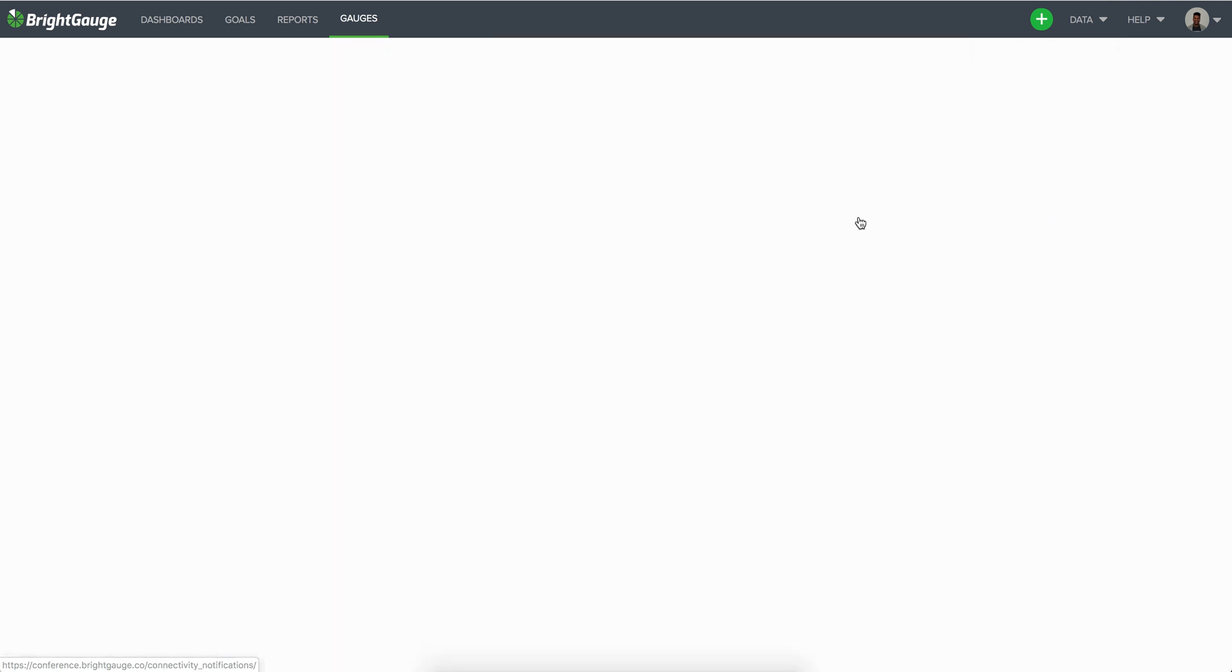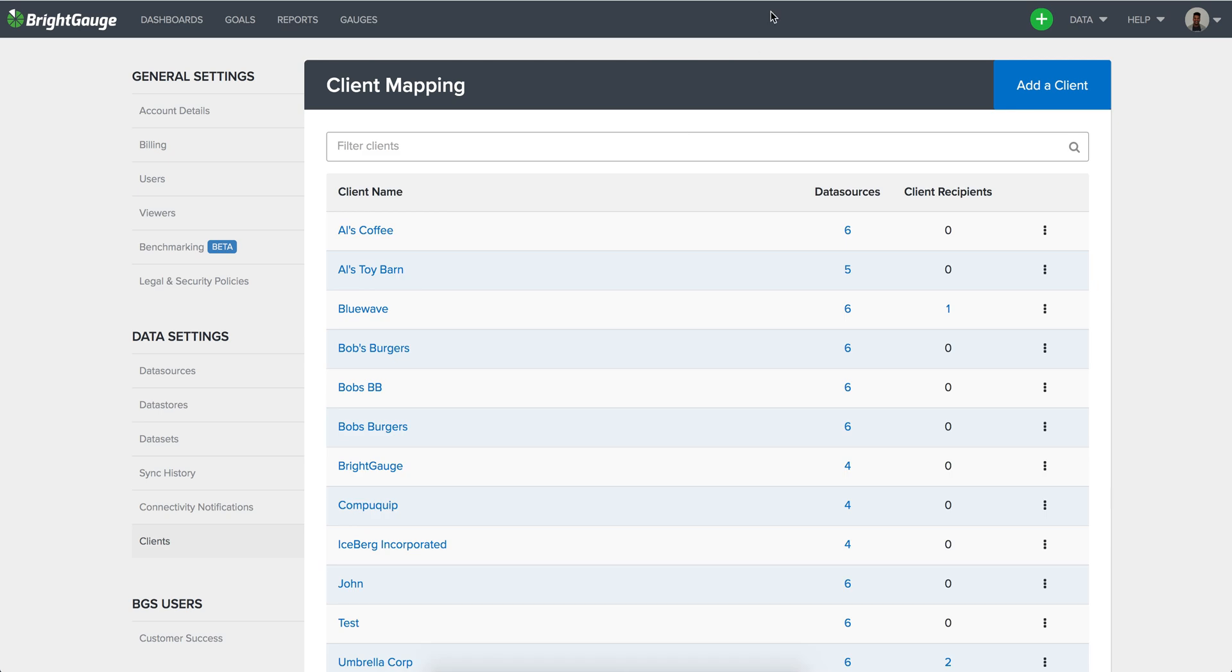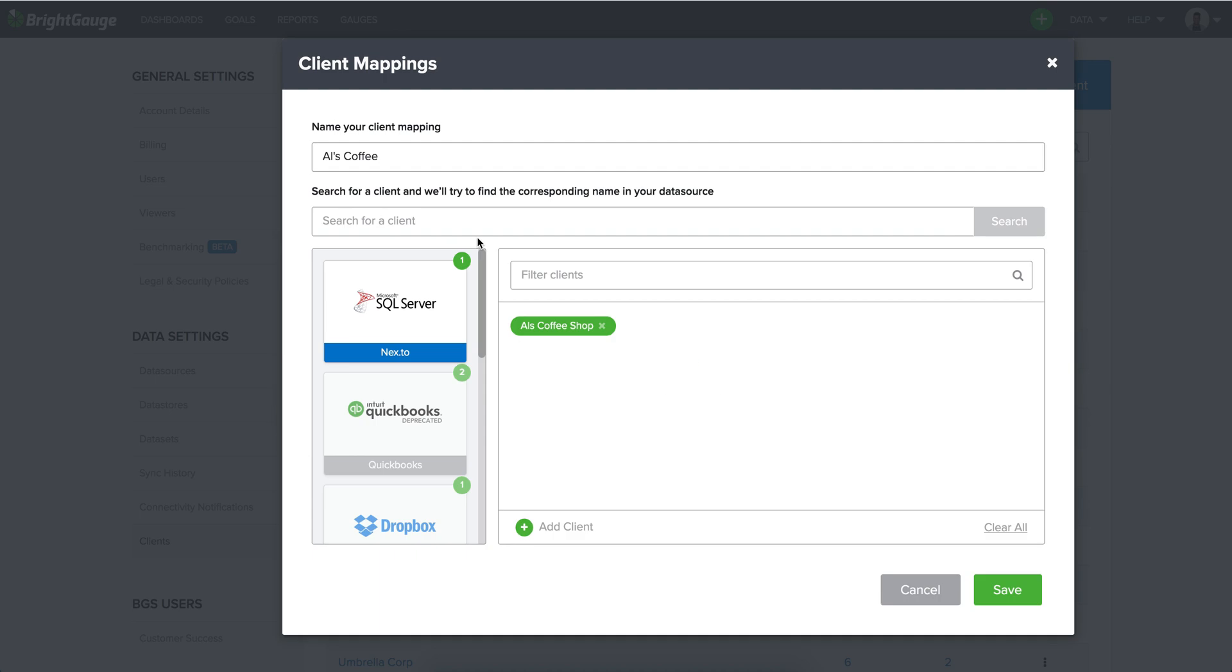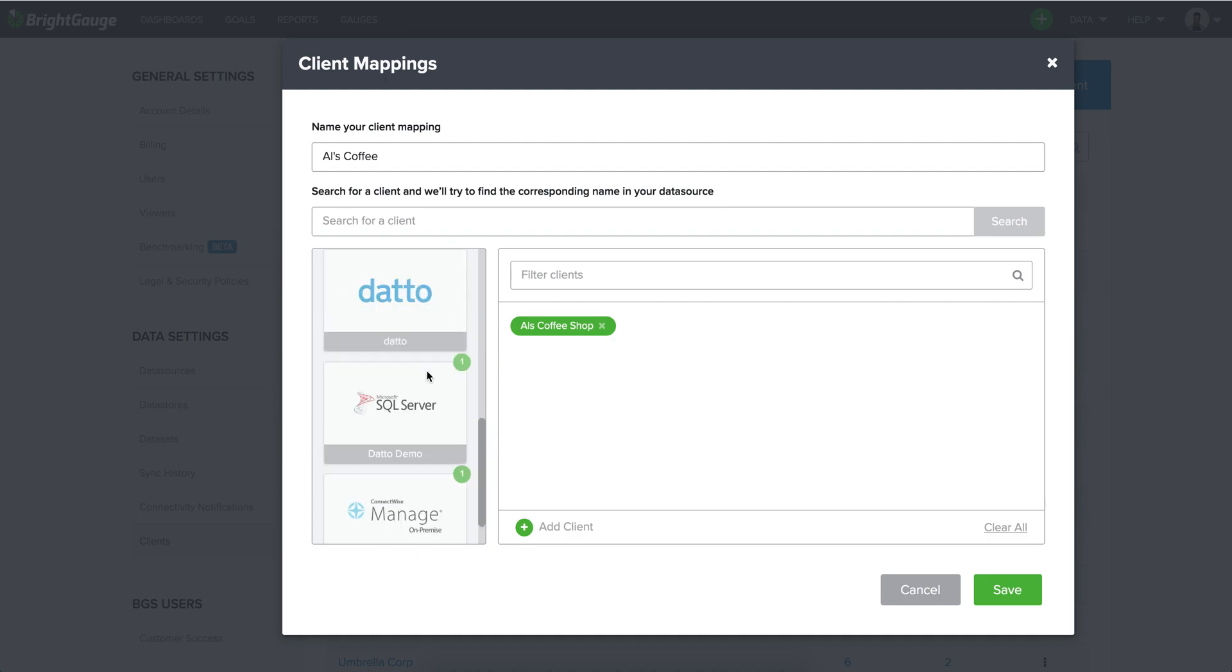So with the client mappings this is simply going to be so that you can continue running your reports or any scheduled reports will continue working once you are on the new data source. So every data source should be mapped once you get that new one connected, this is a step that you can definitely just take right off the bat.